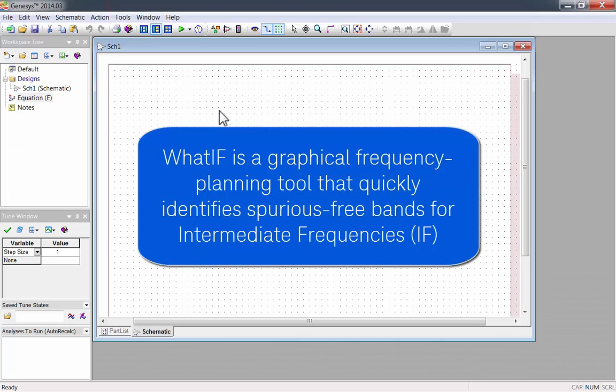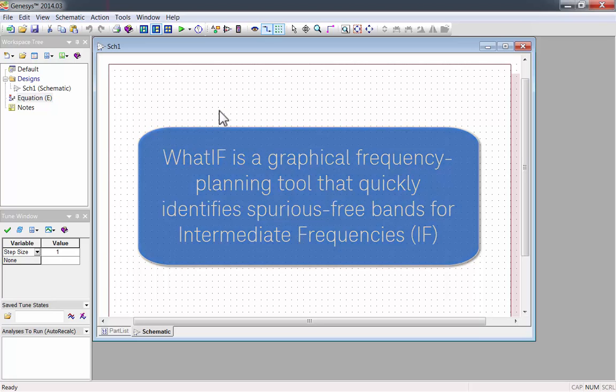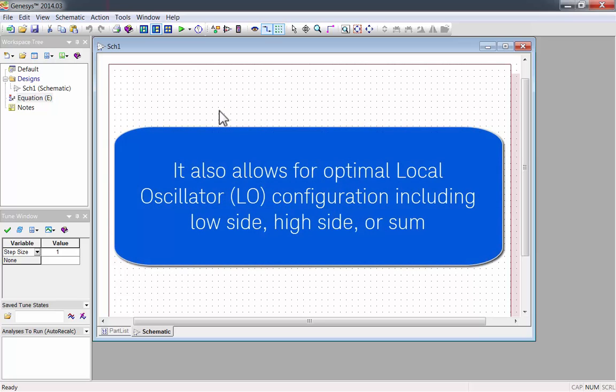What IF is a graphical frequency planning tool that quickly identifies various free bands for intermediate frequencies. It also allows for optimal local oscillator LO configuration, including low side, high side, or sum.